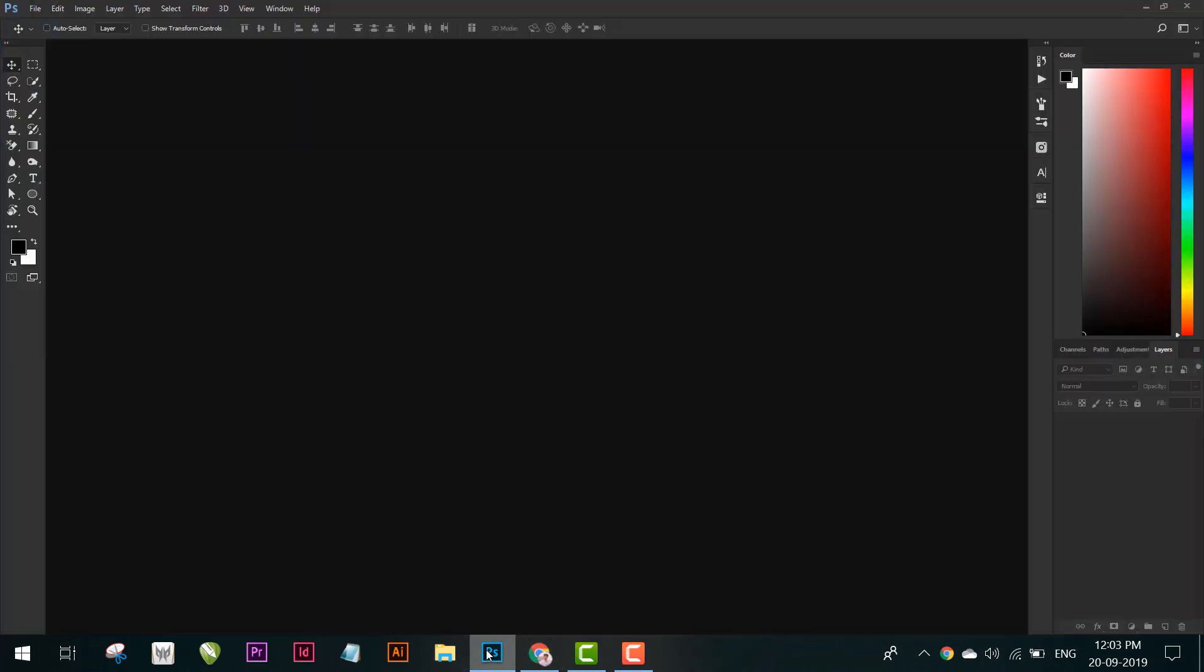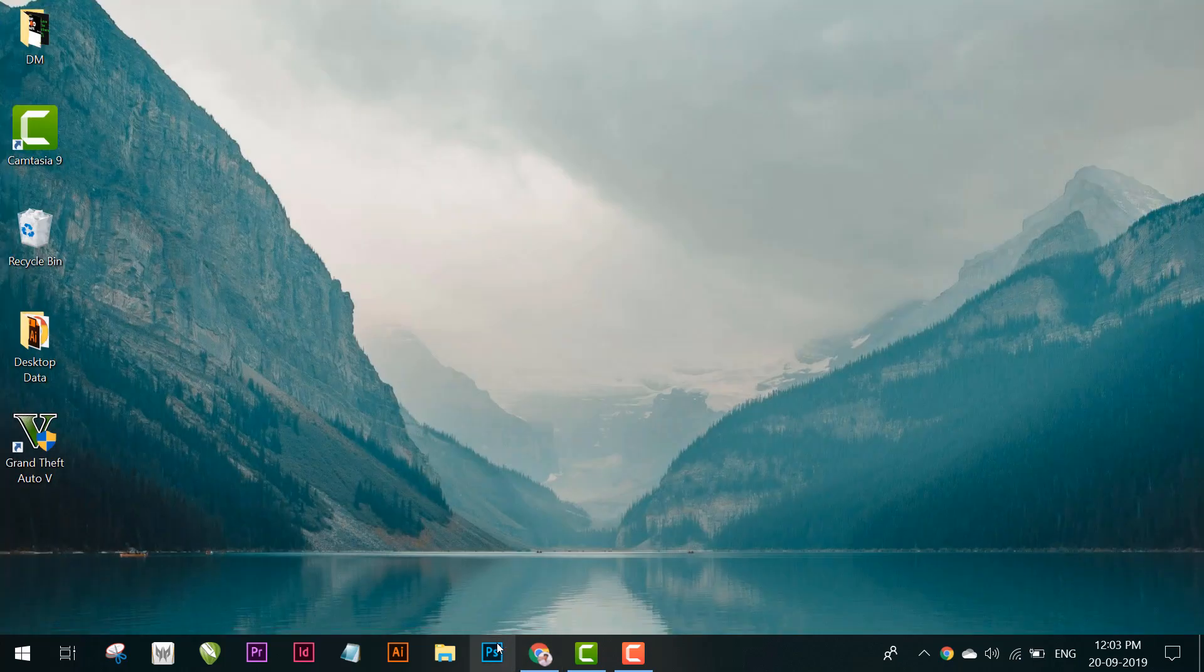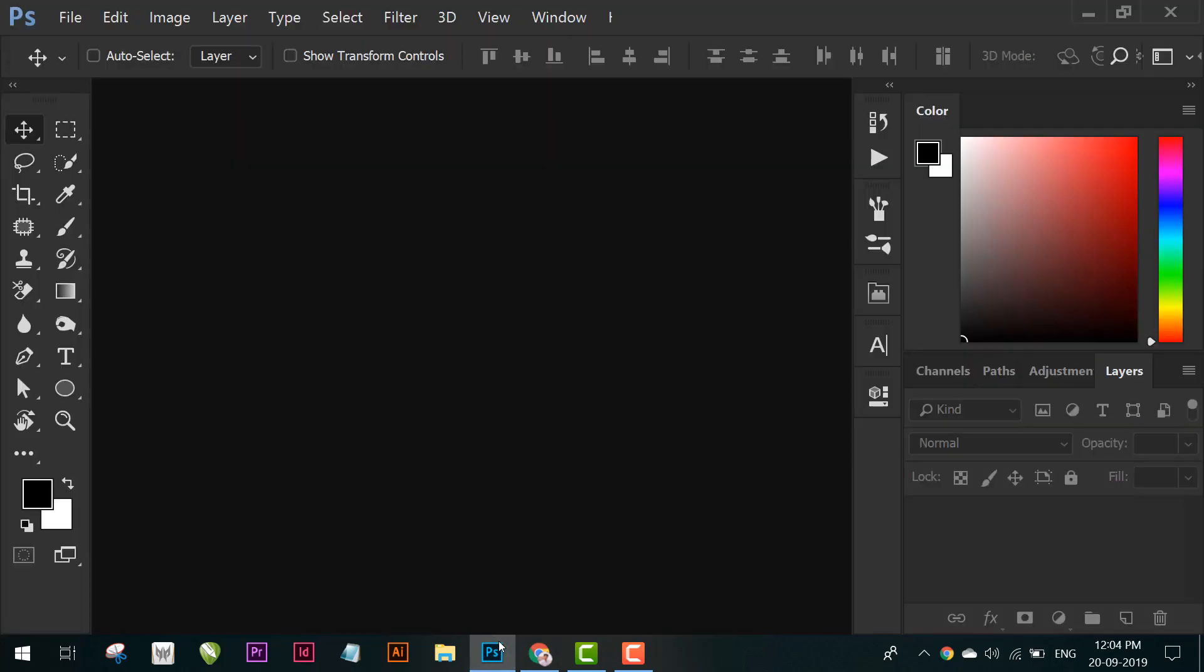Nothing is changed here. So close Photoshop and restart it again. Now the icons are bigger.